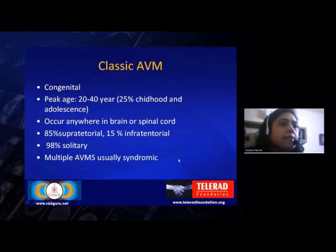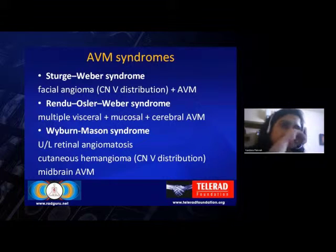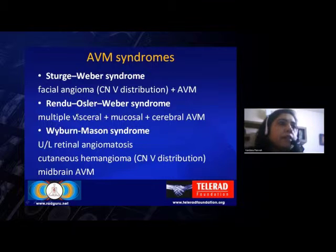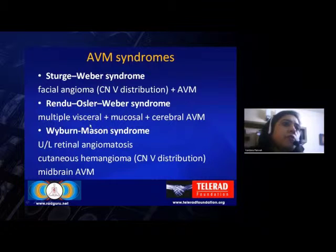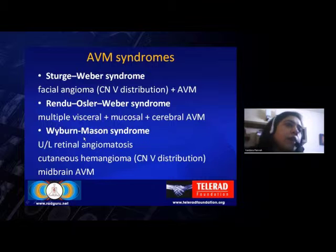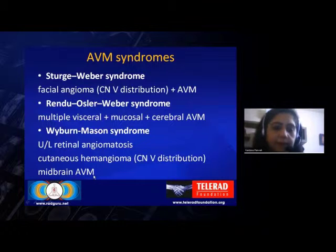If multiple AVMs are seen, they are generally associated with syndromes. These include Sturge-Weber, which presents with facial angiomas and AVM; Rendu-Osler-Weber syndrome, which has multiple visceral, mucosal, and cerebral AVMs; and Weibern-Maison syndrome, which is retinal angiomatosis with cutaneous hemangiomas and midbrain AVMs.